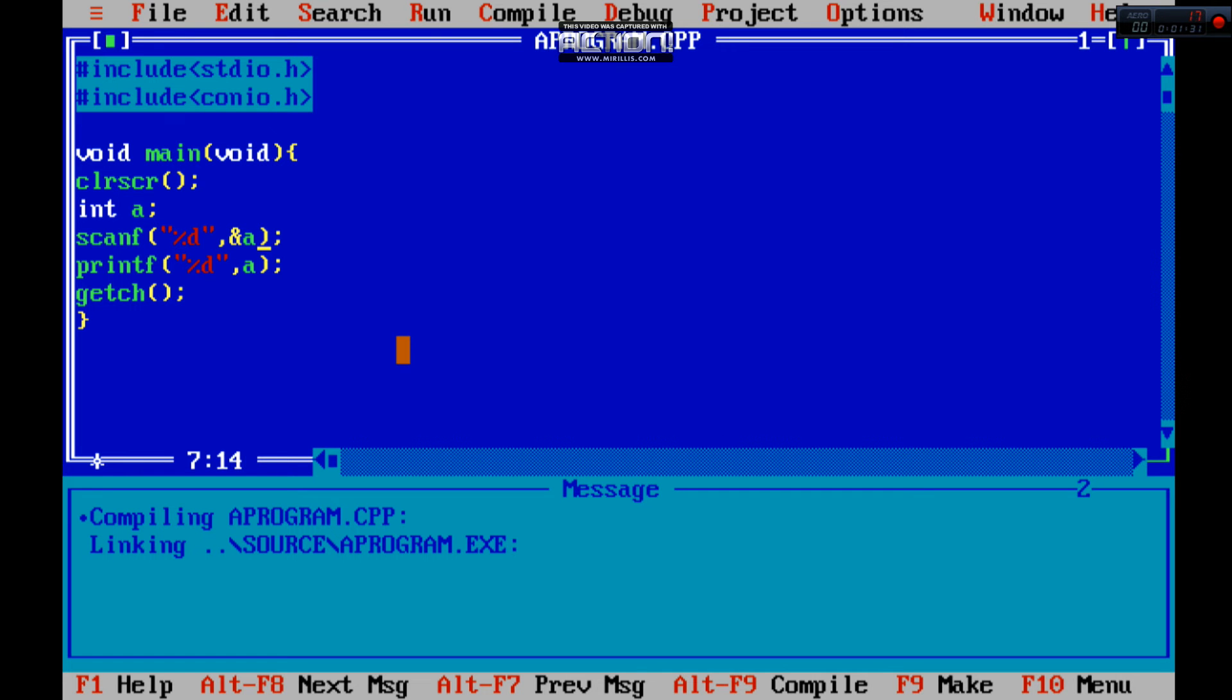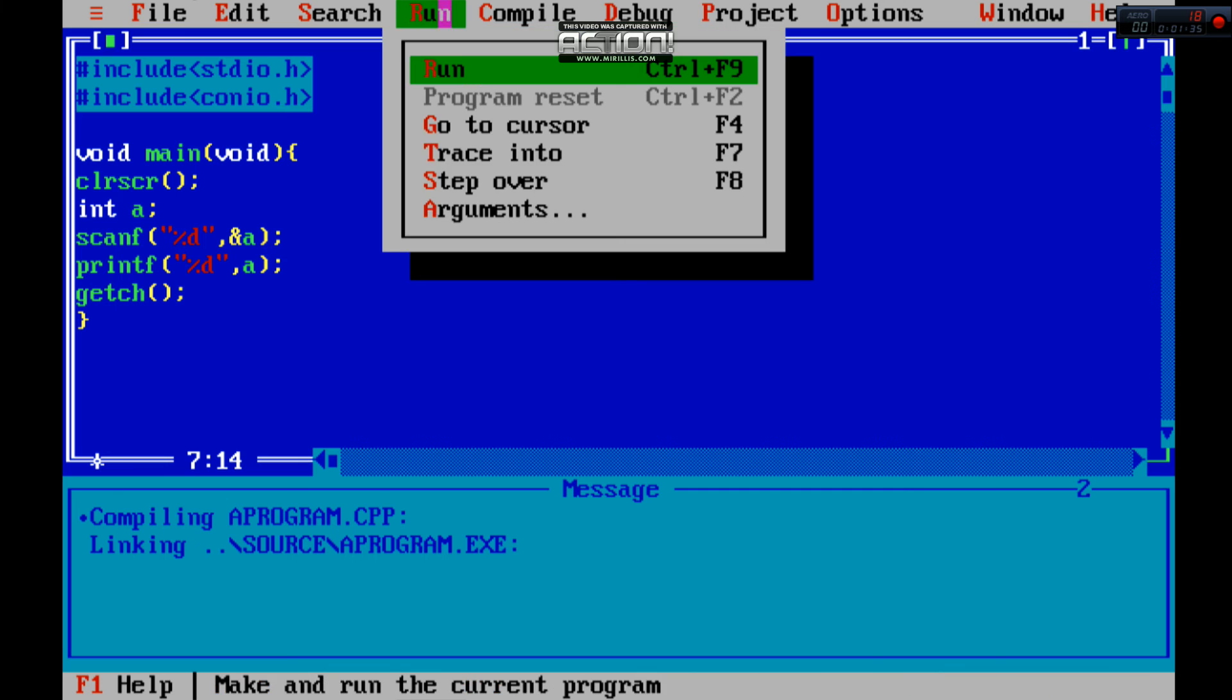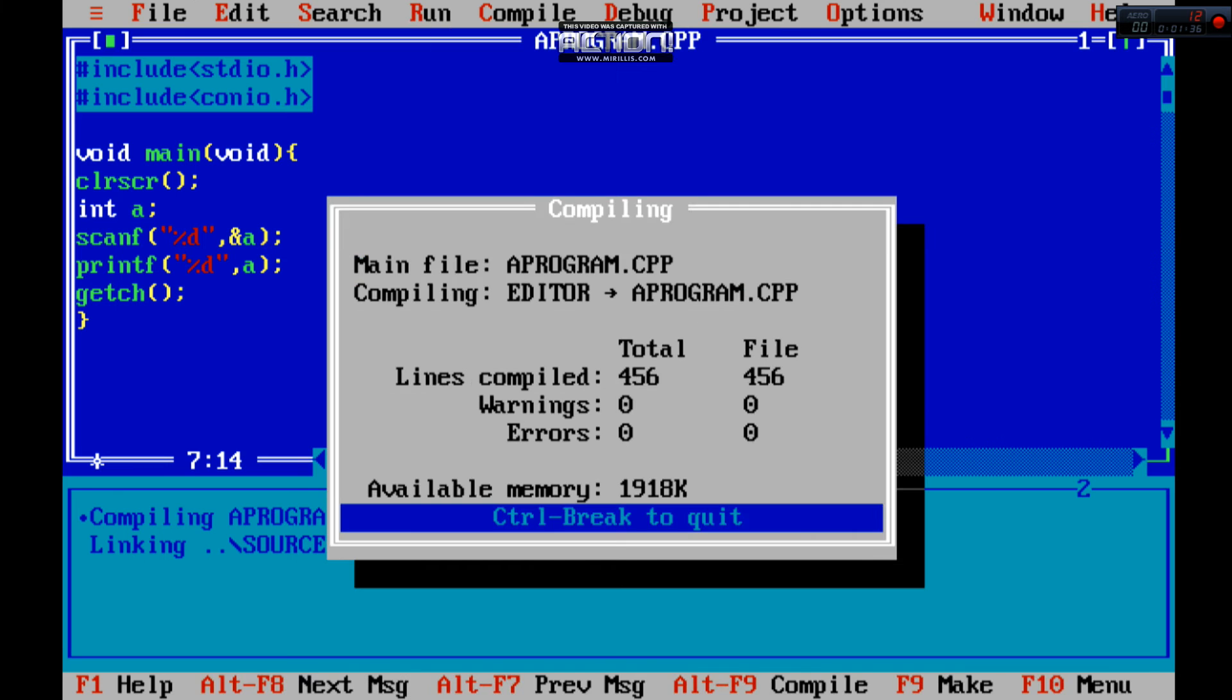It is used to return the integer values. Enter 45. Now you can see the 45. So I hope you understand this program.